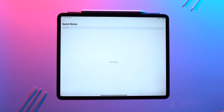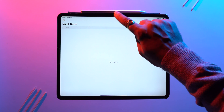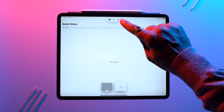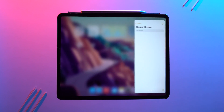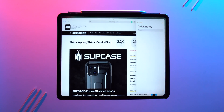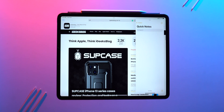The first way to create a slide over is from the multitasking menu — select the third option and that application shifts into a slide over. Then select the main full screen app. The current app slides toward the edge and the initial app floats over the second app.